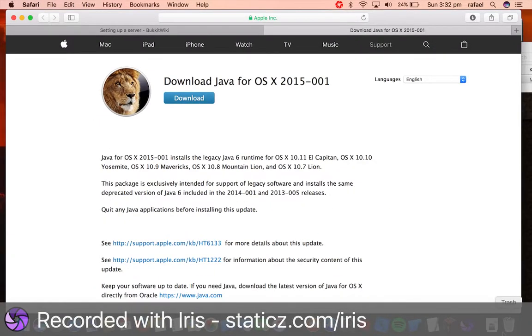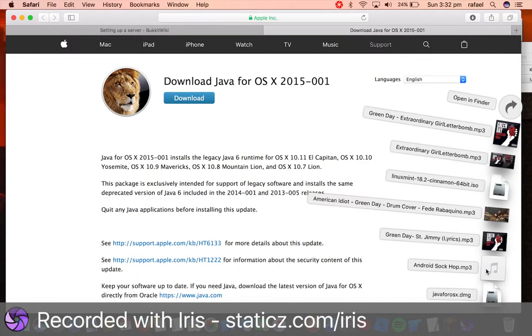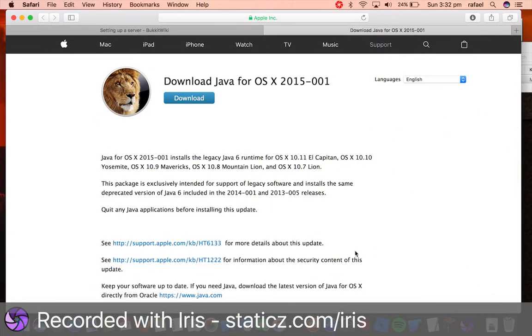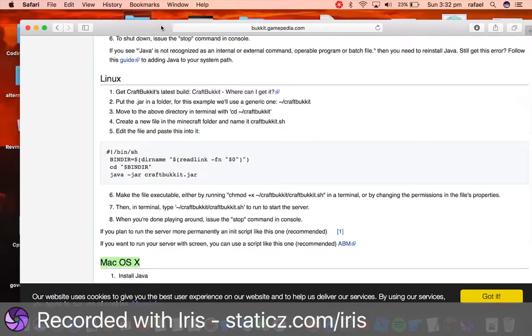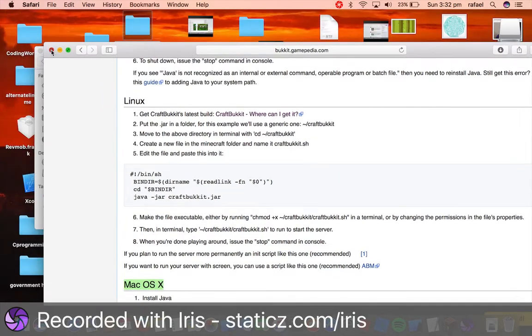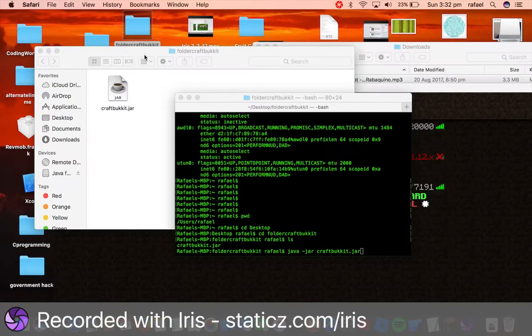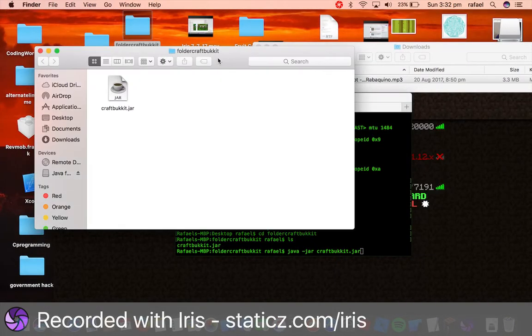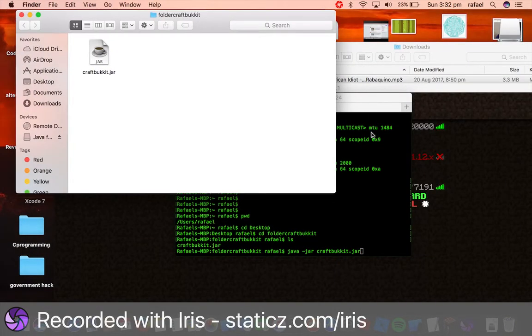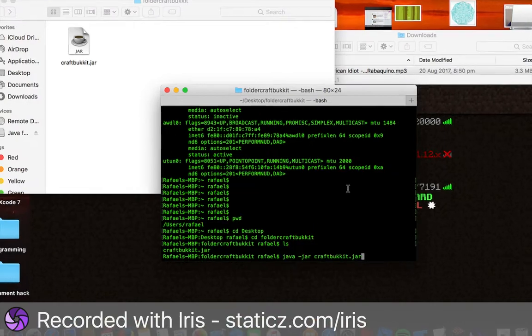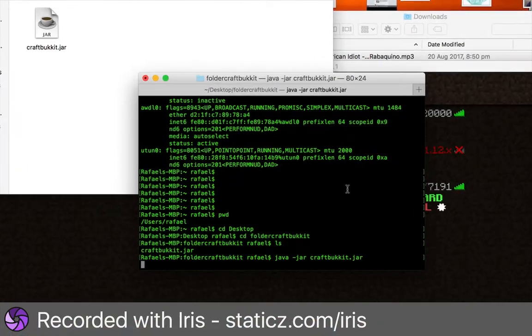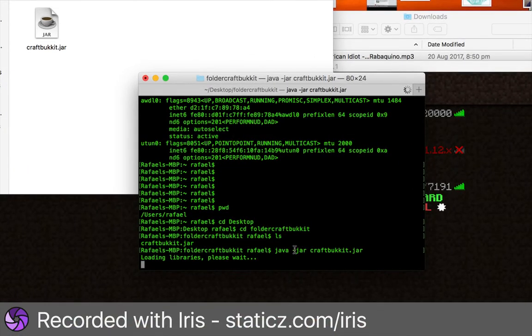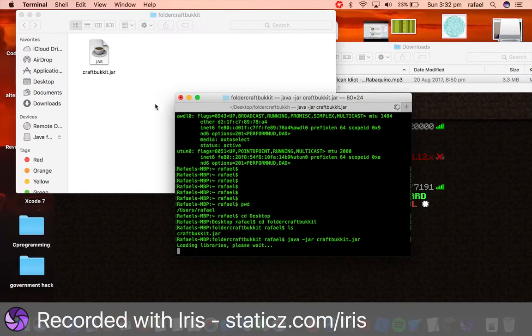And you should click Download, and it should save into your Downloads folder. Since I already downloaded it, so I don't have to go through the process a second time. But if you haven't done it already, simply do that. And then you can enter Java-JAR CraftBucket.JAR like I just did earlier.